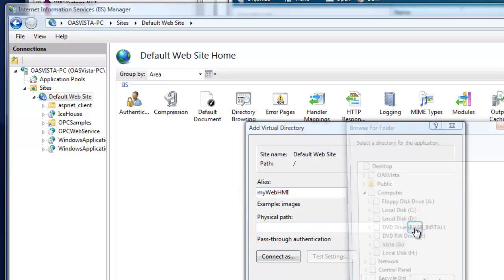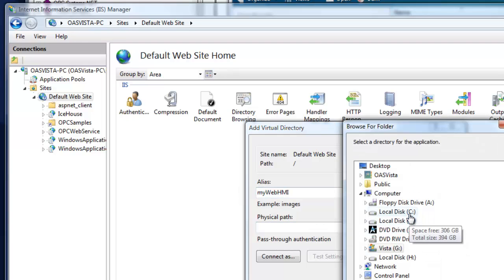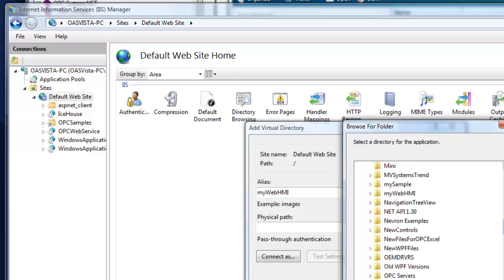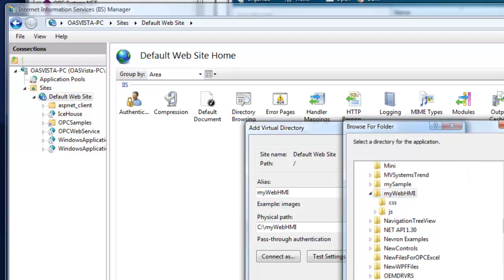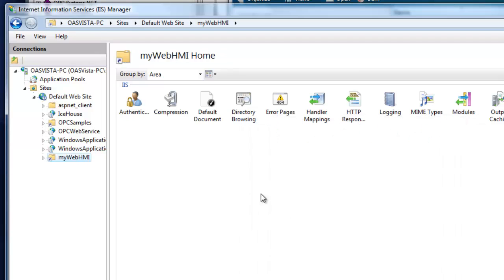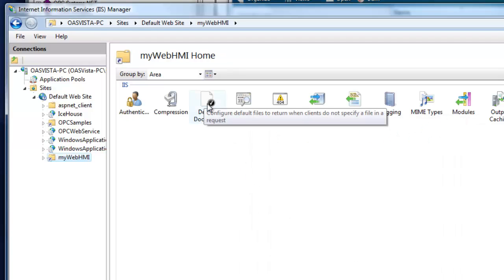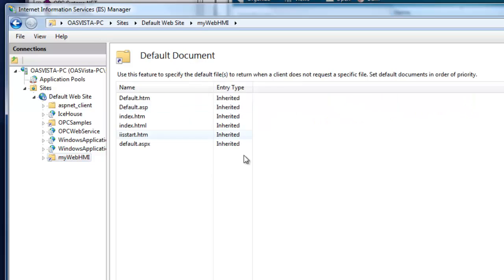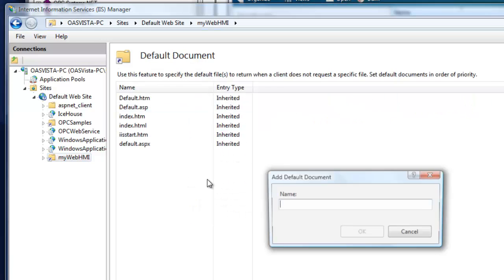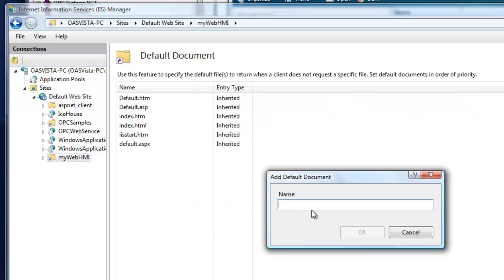Then browse for your project directory with a physical path, and click OK. If you want to have that default page come up, you can go to default documents, select add, and specify mywebhmi.html.